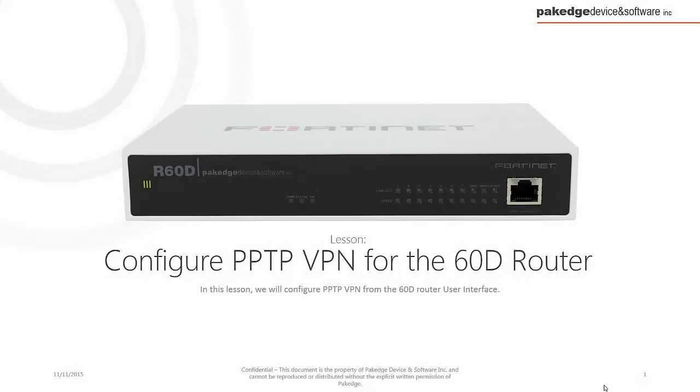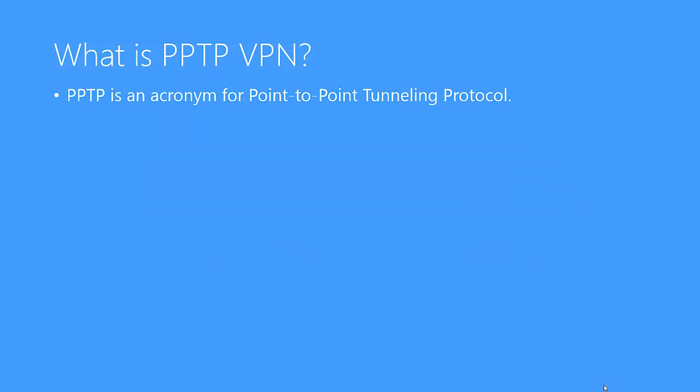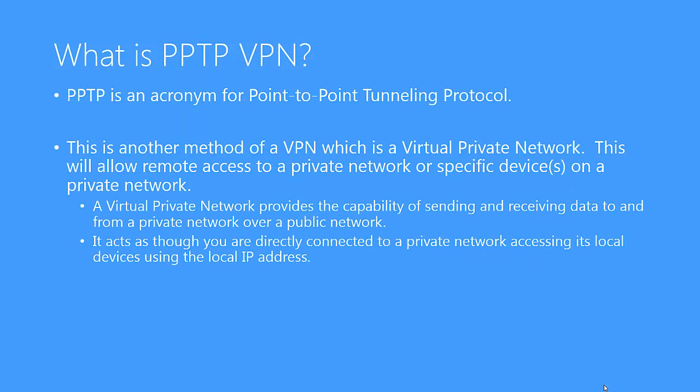In this lesson, we are going to walk through how to configure PPTP VPN on a 60D router. First, let's talk about what PPTP VPN is and why we might use this feature.